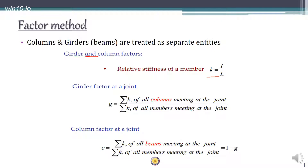Next we find the girder factor at each joint. It is important to note that the girder factor for all the columns meeting at a particular joint will be the same, and the column factor for all the columns meeting at a joint will be the same. To find girder factor g, take the summation of relative stiffness of all the columns meeting at a joint, divided by the summation of relative stiffness of all the members meeting at that joint. The column factor c is 1 minus g.